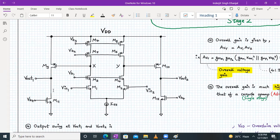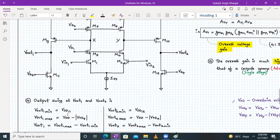Vout1 minimum will be the overdrive voltage of M11, that is Vod11. Vout1 maximum will be Vdd minus the overdrive voltage of M9, that is Vdd − Vod9.